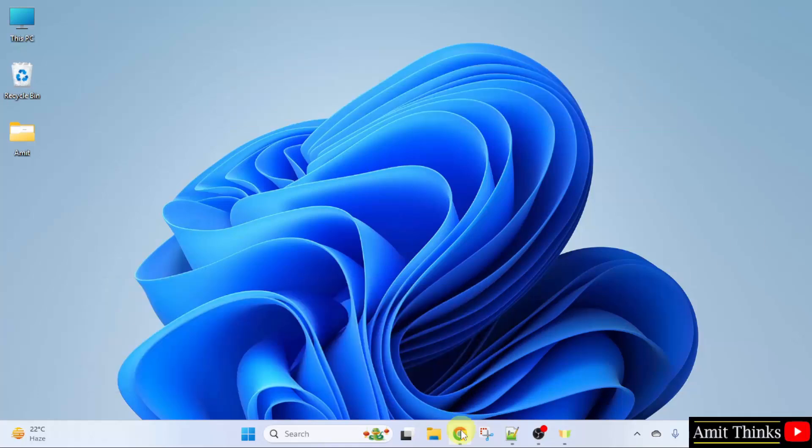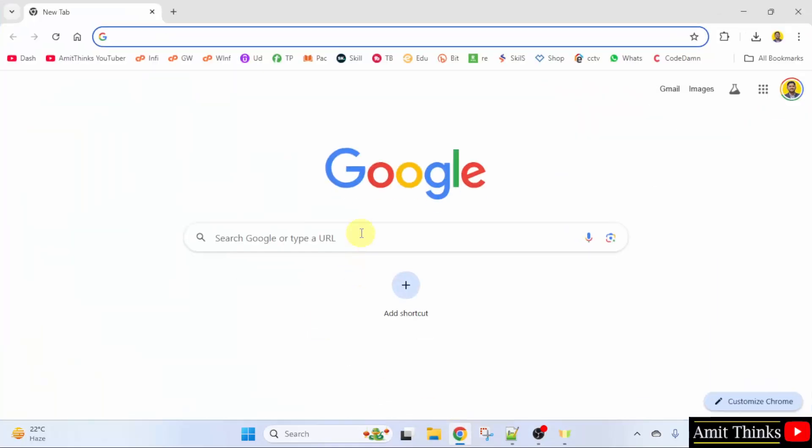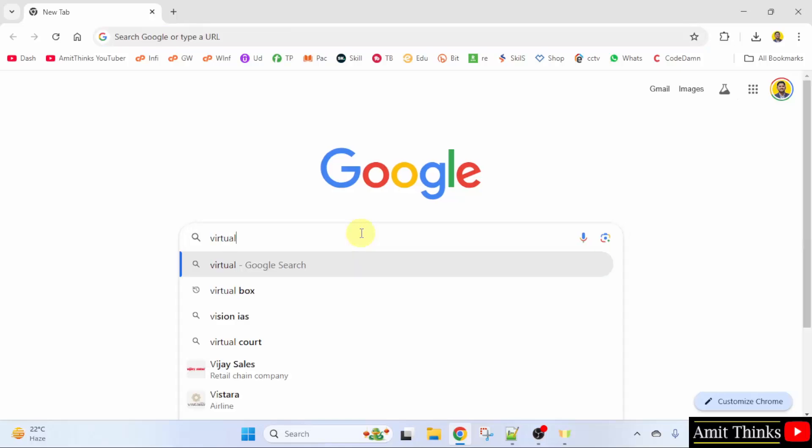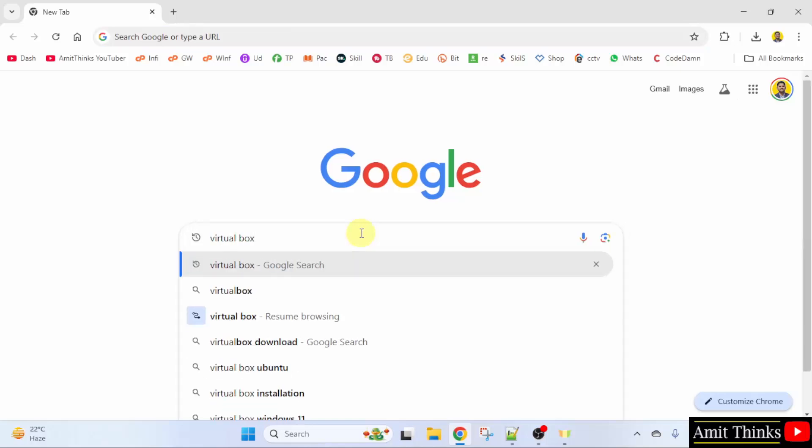Go to the web browser. On Google type VirtualBox and press enter.